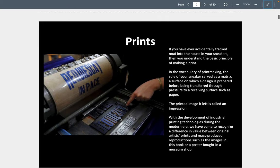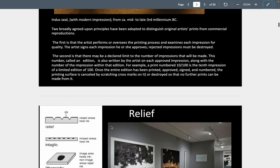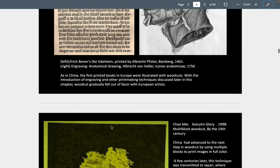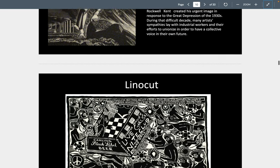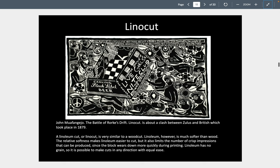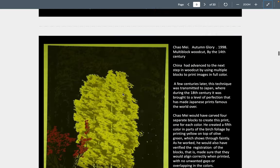Depending on how solid your matrix is — like lead letters — you could get tens, maybe hundreds of thousands of prints. Something like linoleum or a lino cut cuts a little bit easier because it's softer than wood, but the more you print it, it prints the image right out of it.